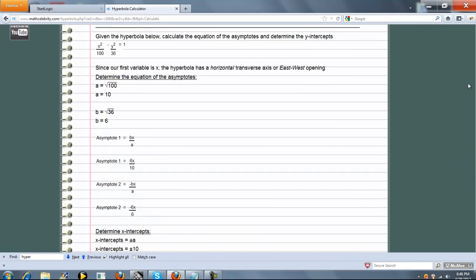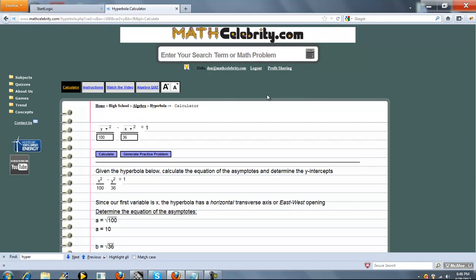So that's it. We also have a practice problem generator that will generate random problems for you. If you do have any questions or enhancement suggestions on this lesson, as always, use the contact us link. Thanks for watching.